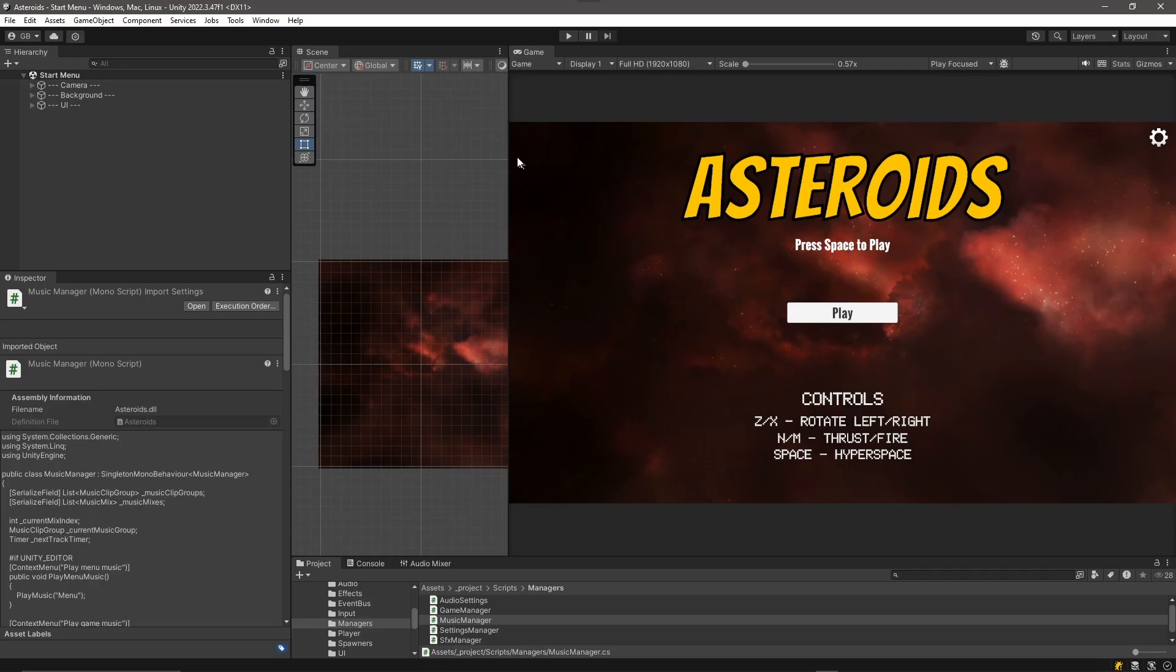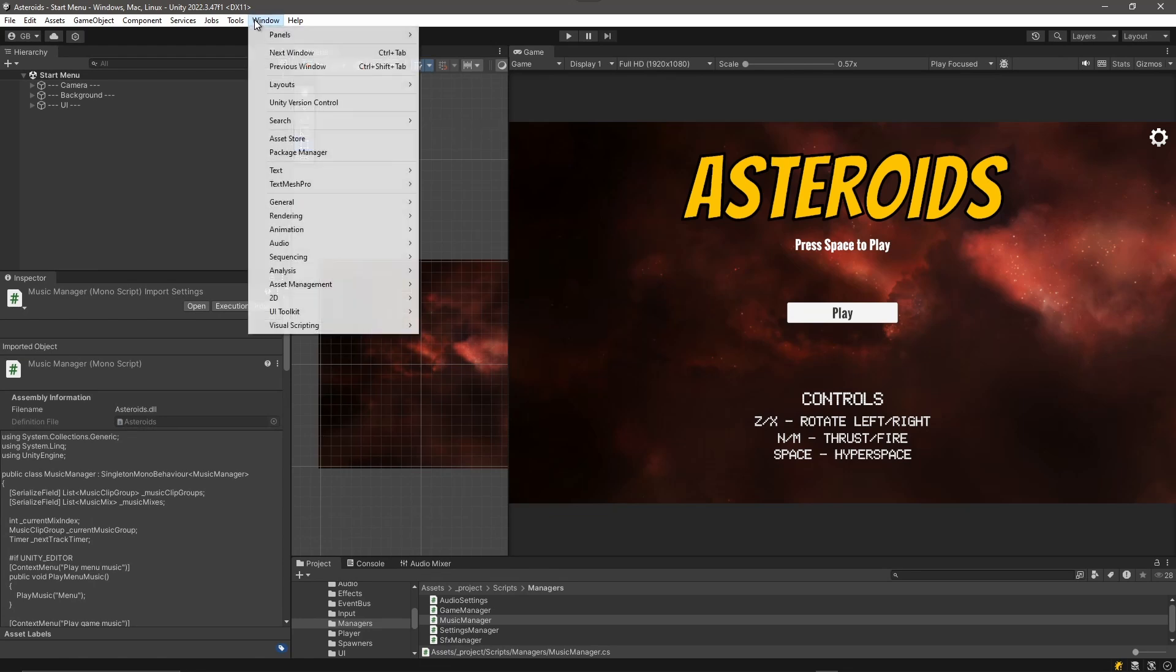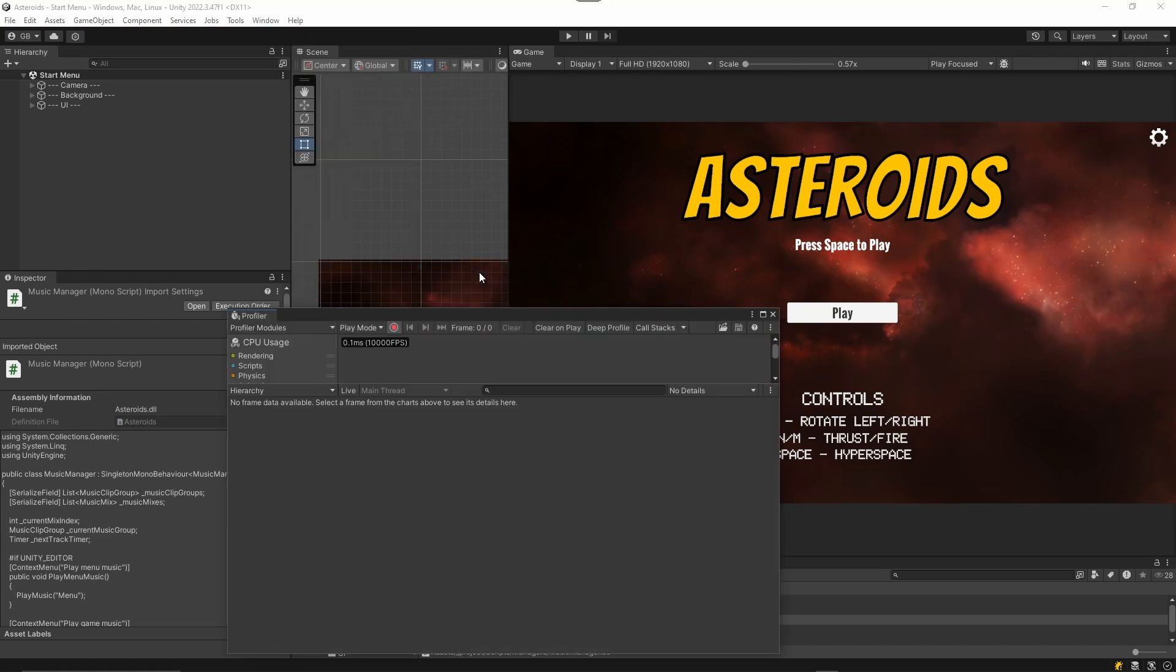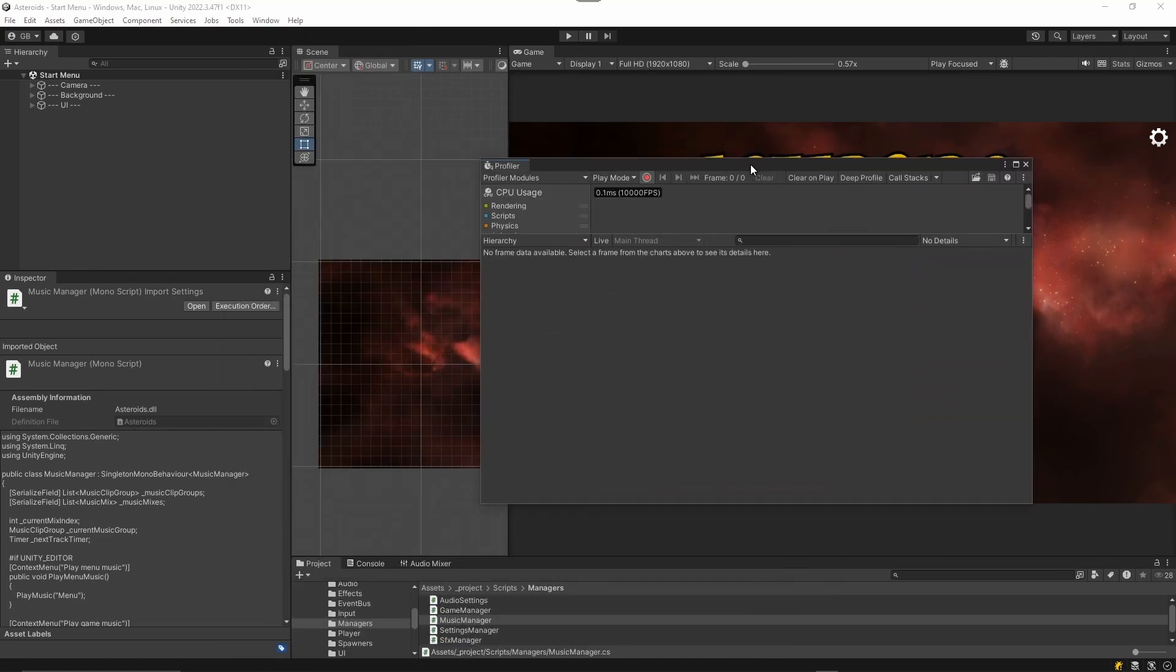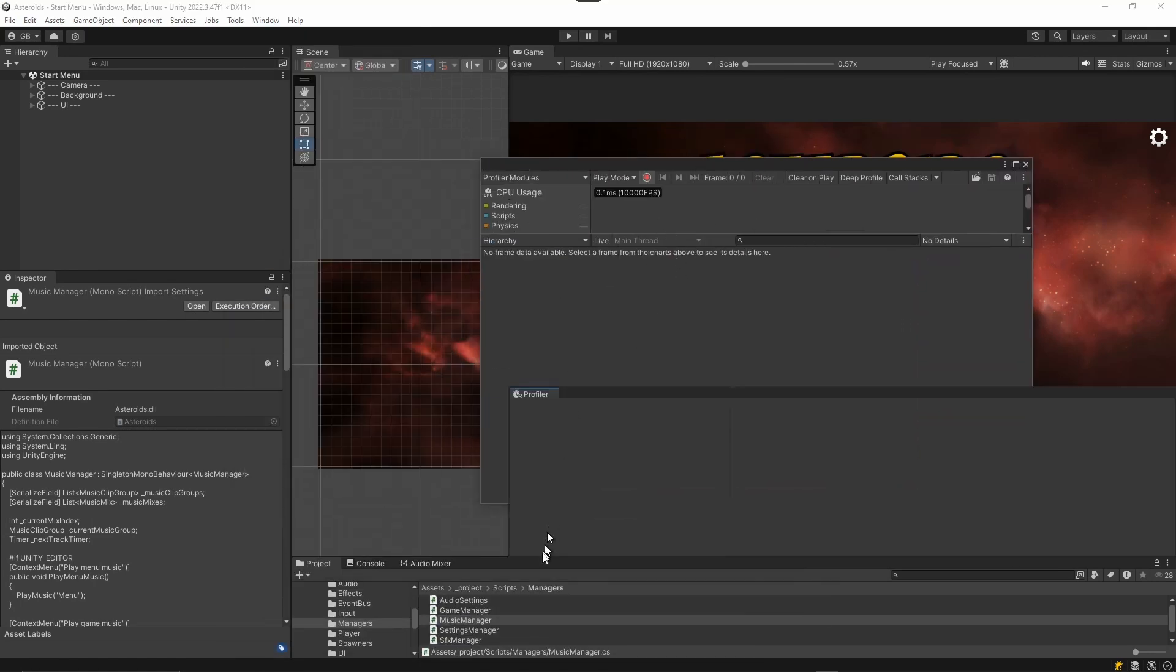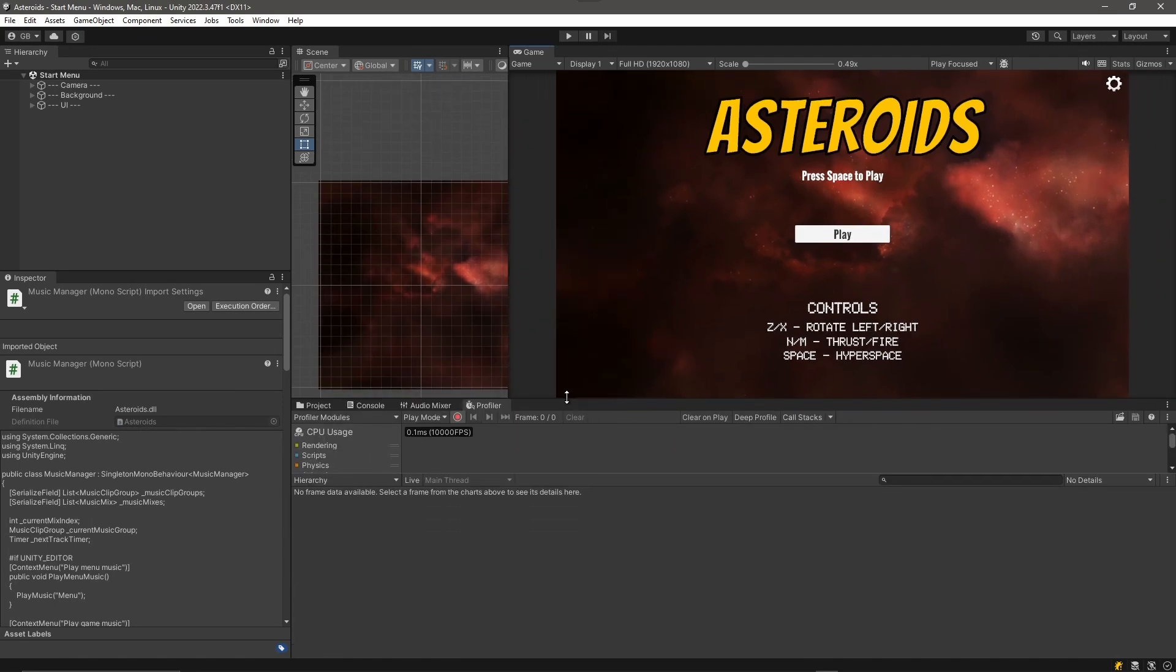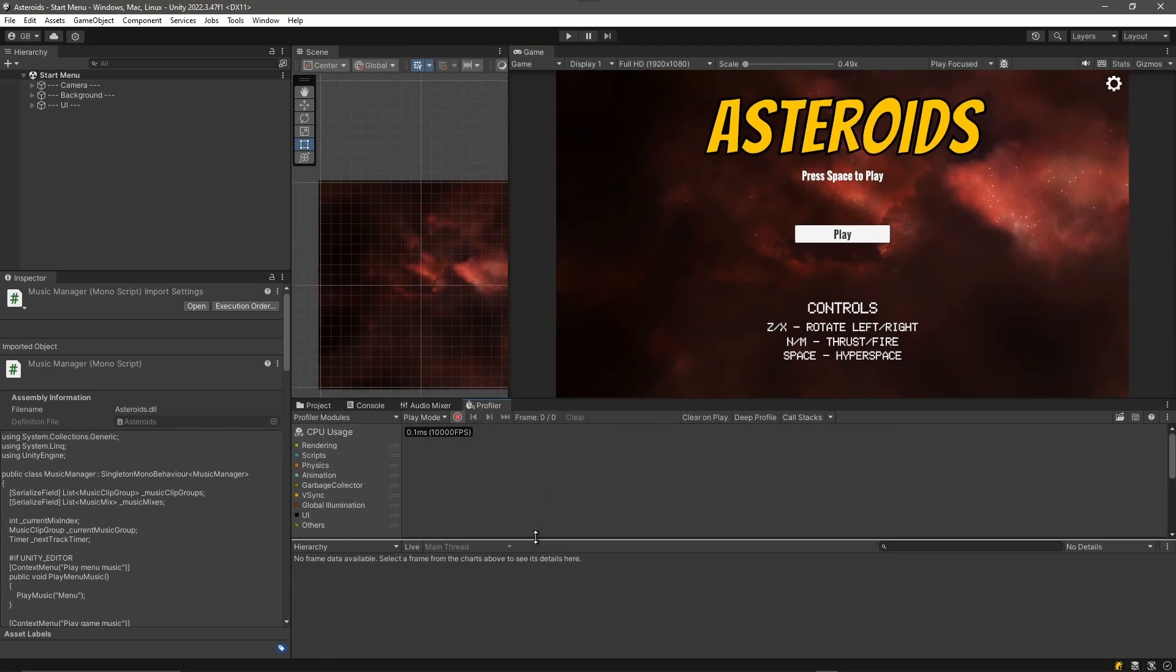So we go back into Unity, let it recompile, and then we are going to go into analysis. So this is in our window, analysis, profiler. And this opens up our profiler window and I'm just going to dock it down here and just drag this up a little bit, give us a little bit more room.